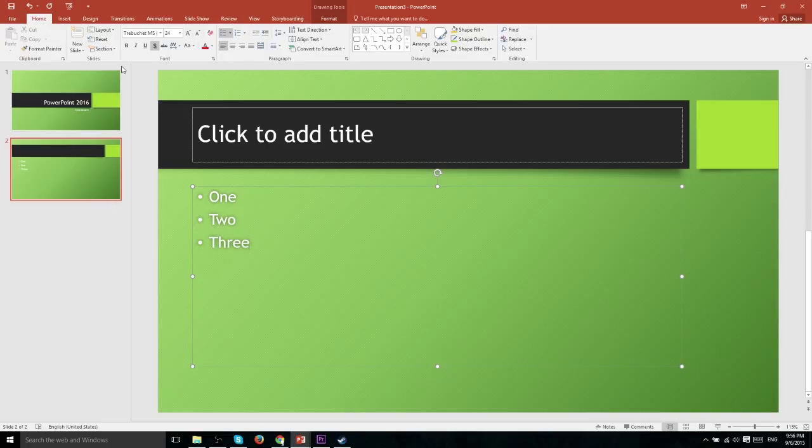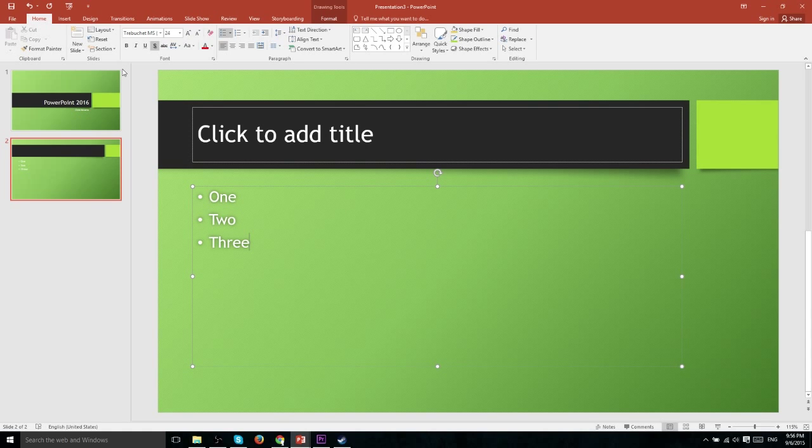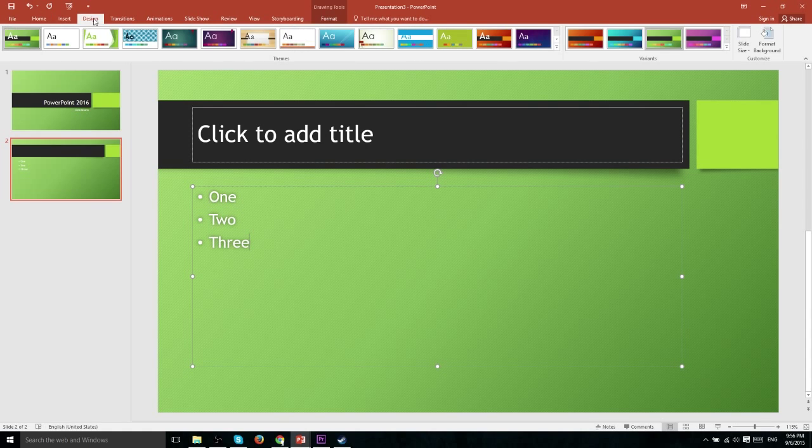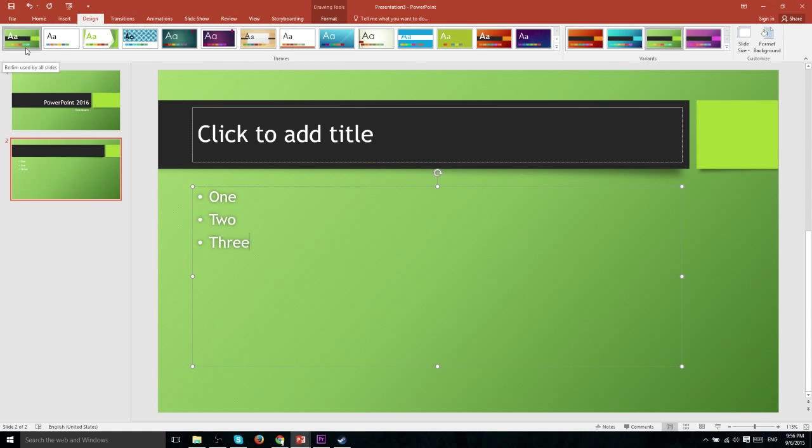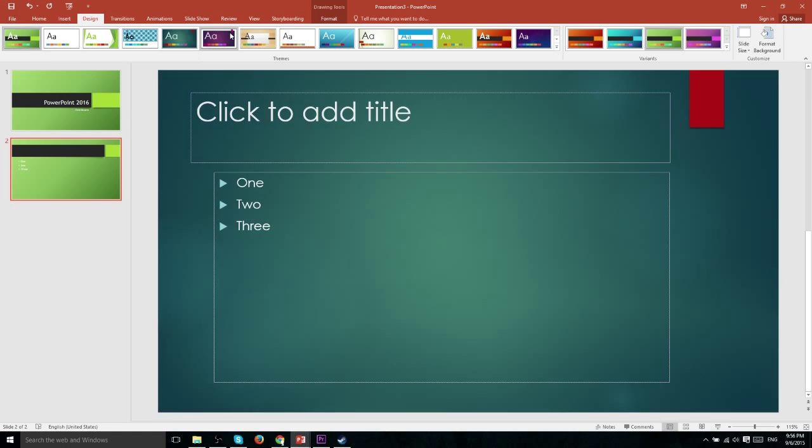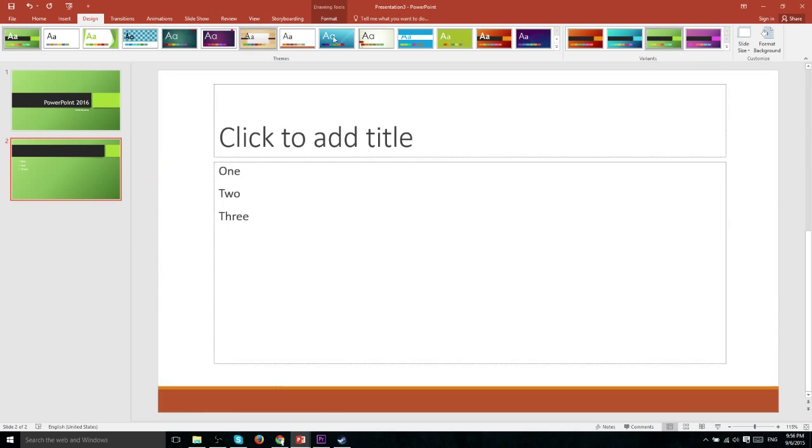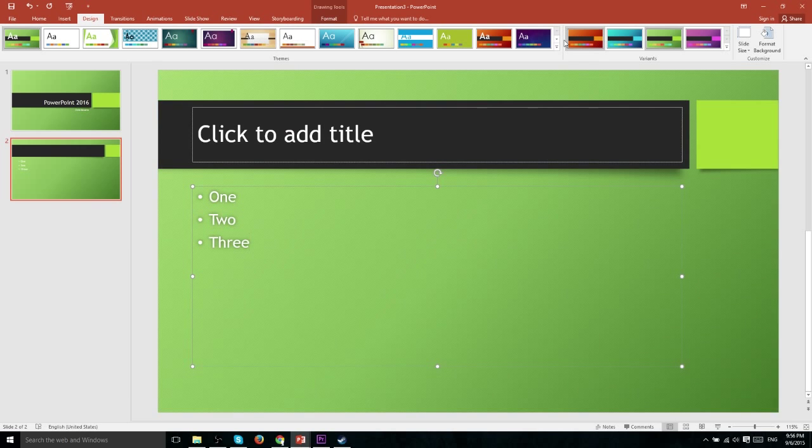Now let's say that after choosing a theme and starting to write your PowerPoint presentation that you actually don't like the theme you chose. What you can do is go over to the design tab where you'll be presented with all the other themes you have installed and you can quickly swap between them simply by clicking on them on the list.